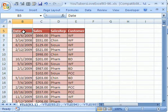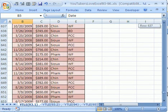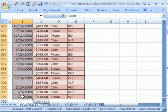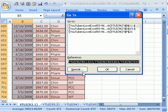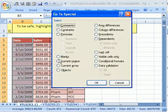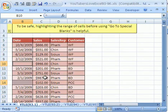Here's what we did. We clicked in this cell and we used the down arrow to scroll all the way down. Then we held shift and clicked at the bottom. Then we hit F5 to get to go to, clicked on special, clicked blanks, and it highlighted all of the blanks.